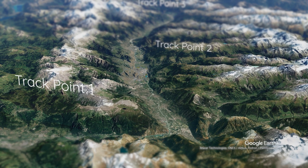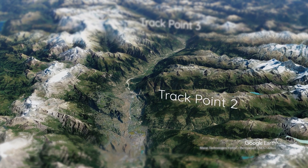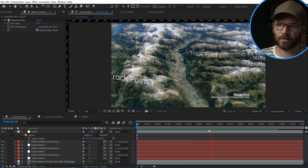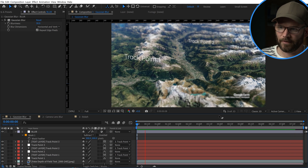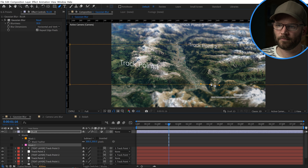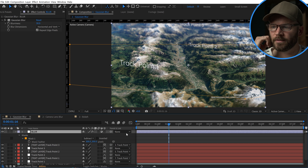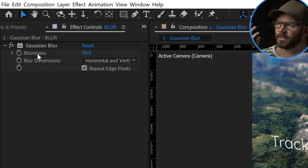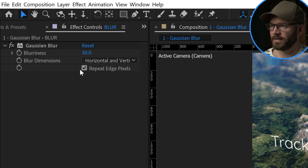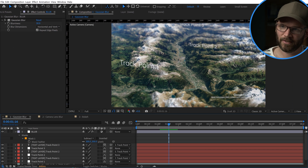Just like that we have a quick down-and-dirty depth of field. To make it more dynamic, I could go in and manually draw the mask — that's usually what I do rather than just a rectangle. This method is pretty cool and fast, but you'll notice the Gaussian Blur doesn't have many customization options — just blurriness, blur dimensions, and repeat edge pixels, which you have to turn on by the way, otherwise you'll have sharp edges. That leads me to the second method.